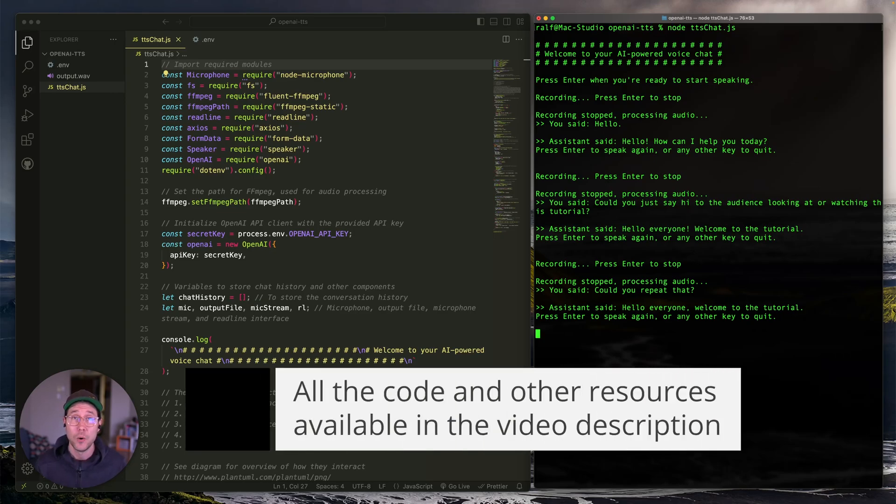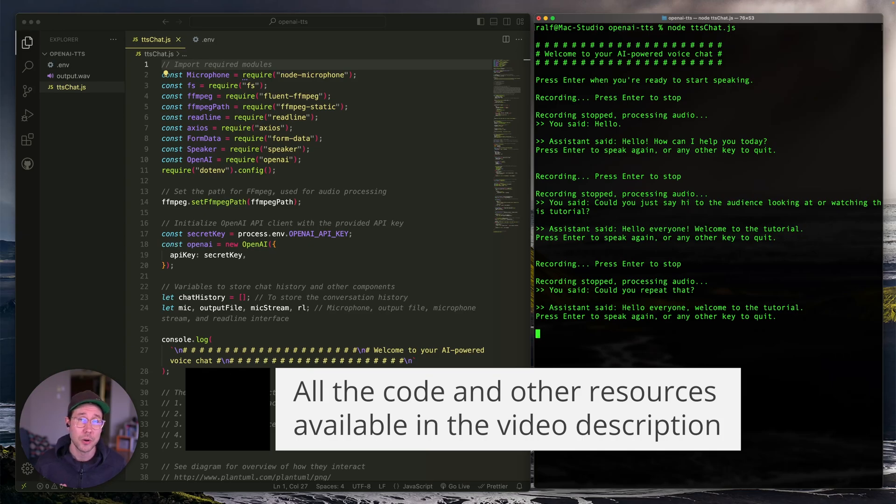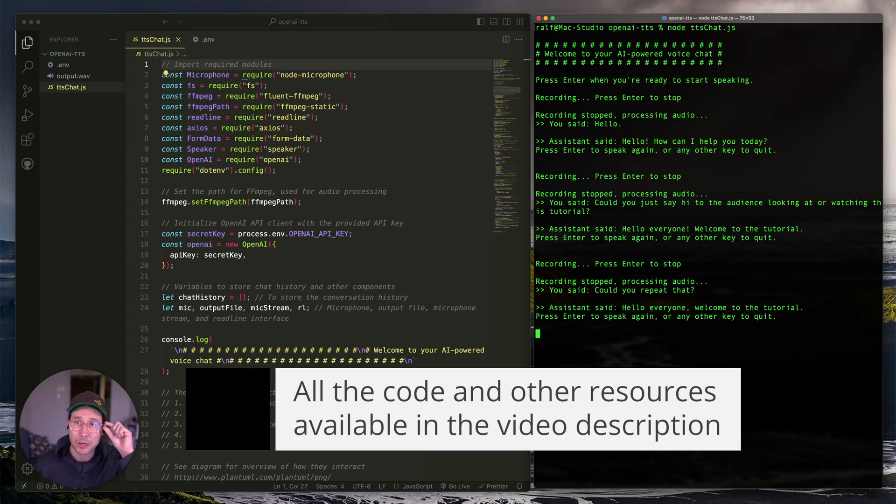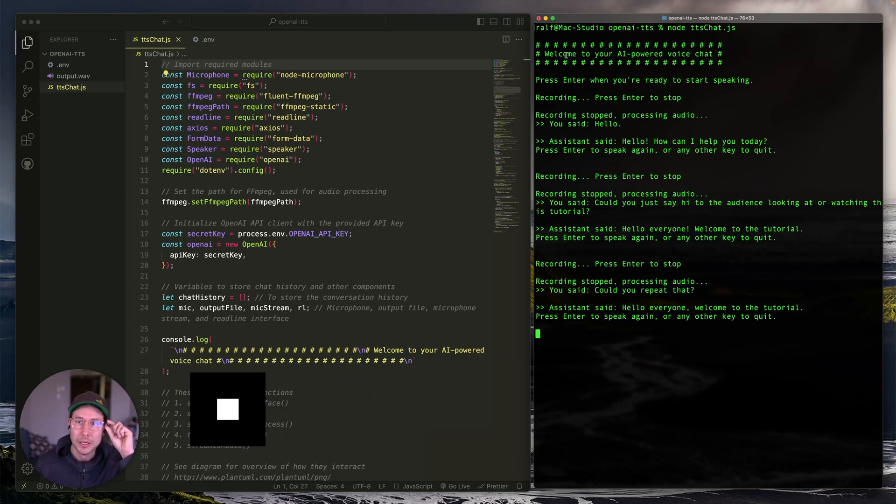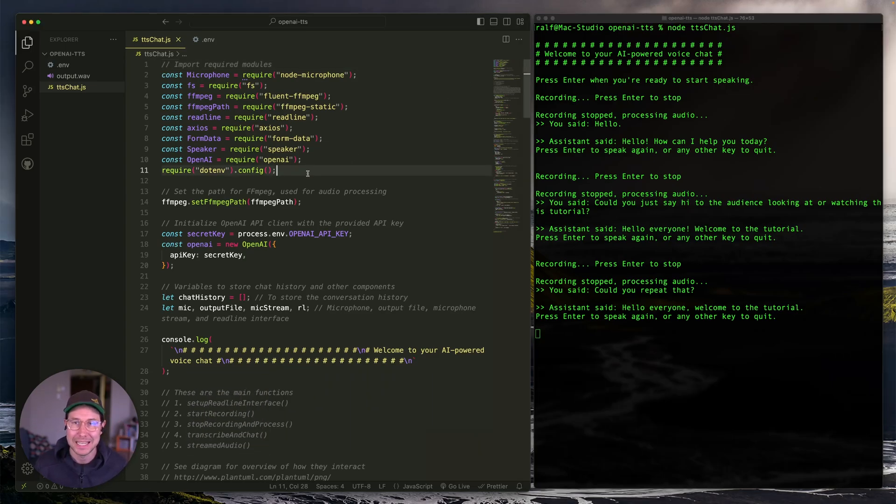So to begin with, all of this code is available in a link in the video description. So you can go ahead and grab that, run that on your own computer and play around with it. But let me walk you through it so you understand what is happening in here.